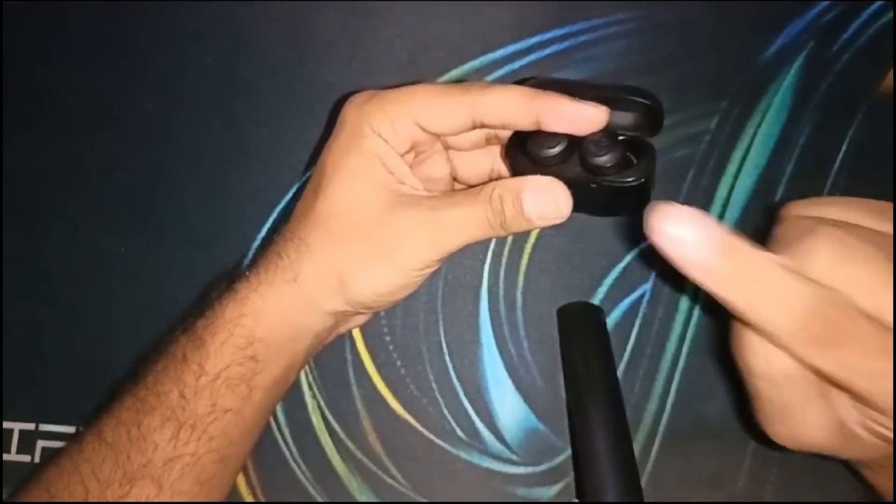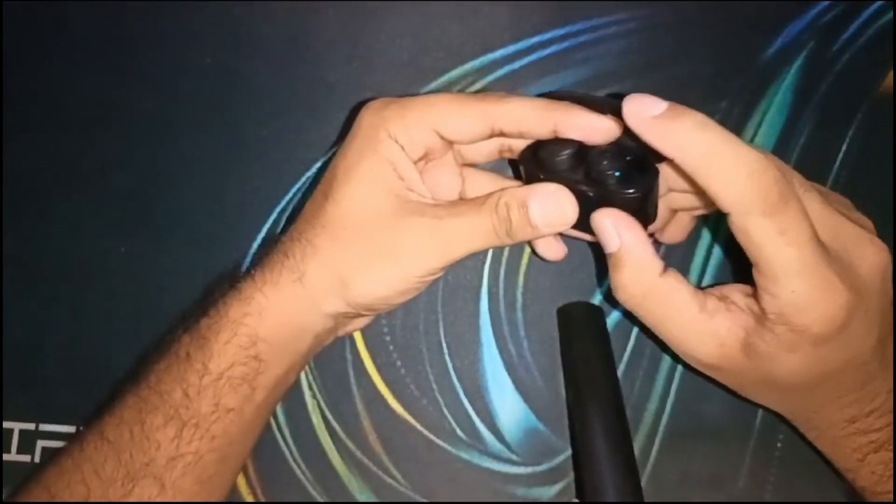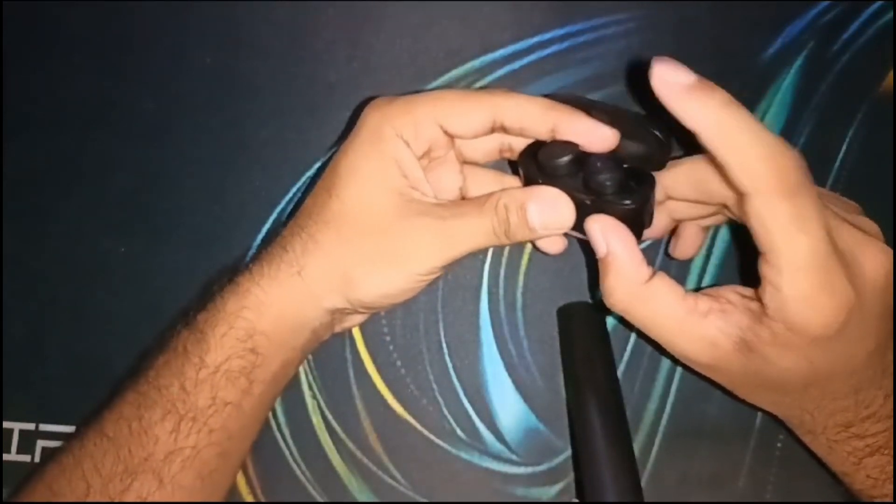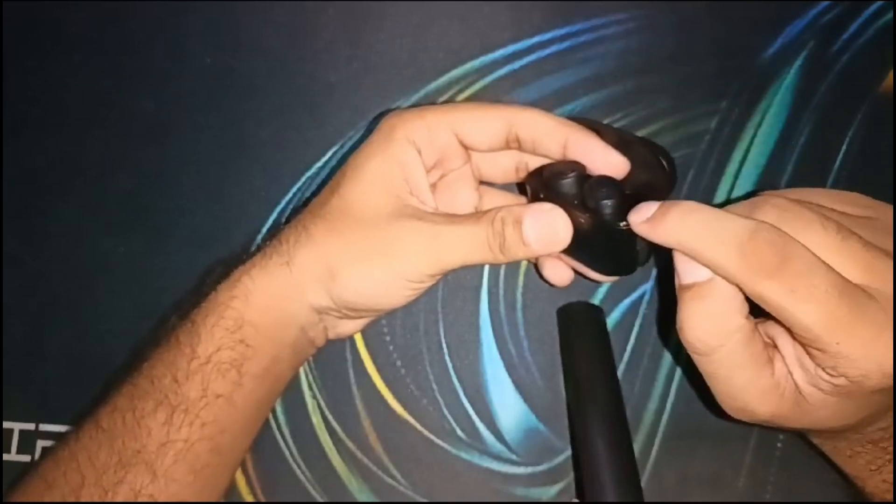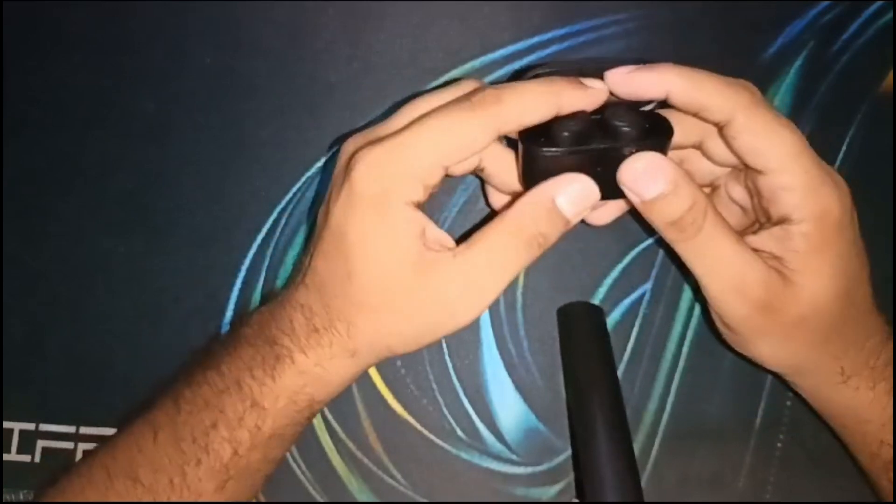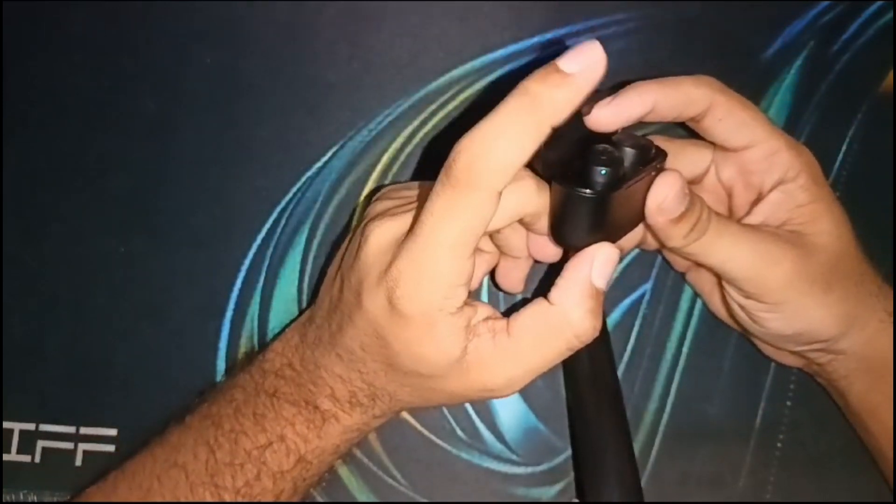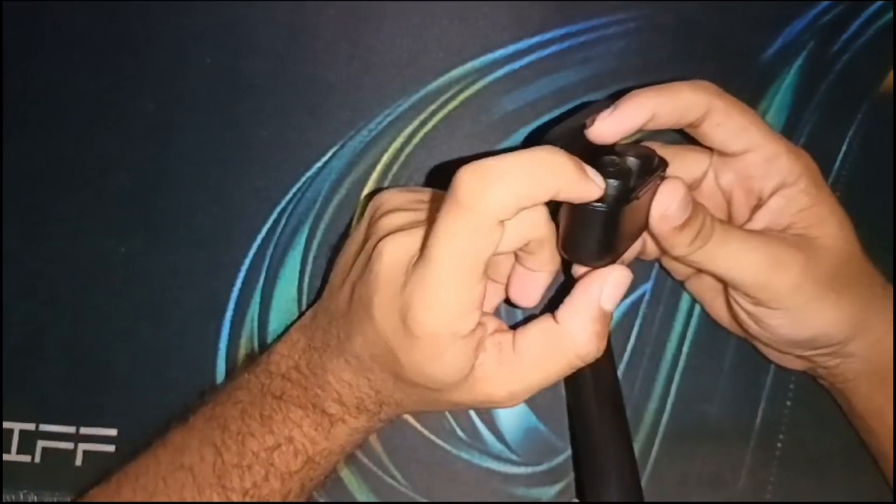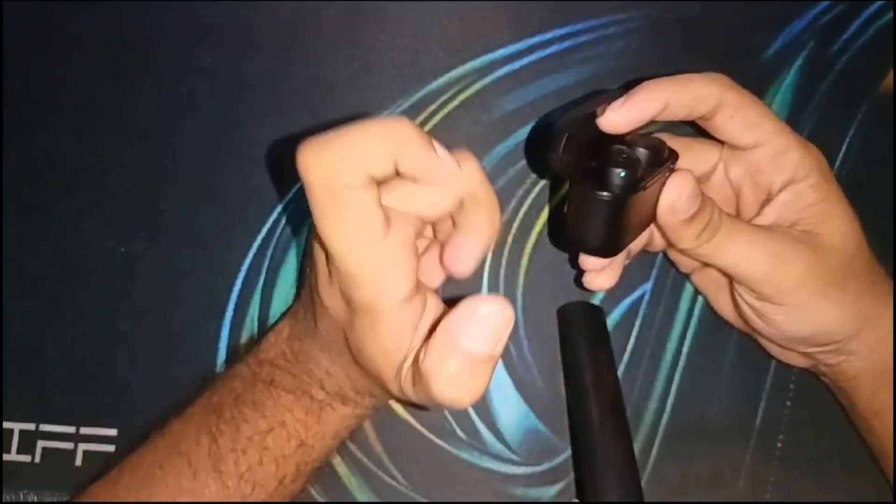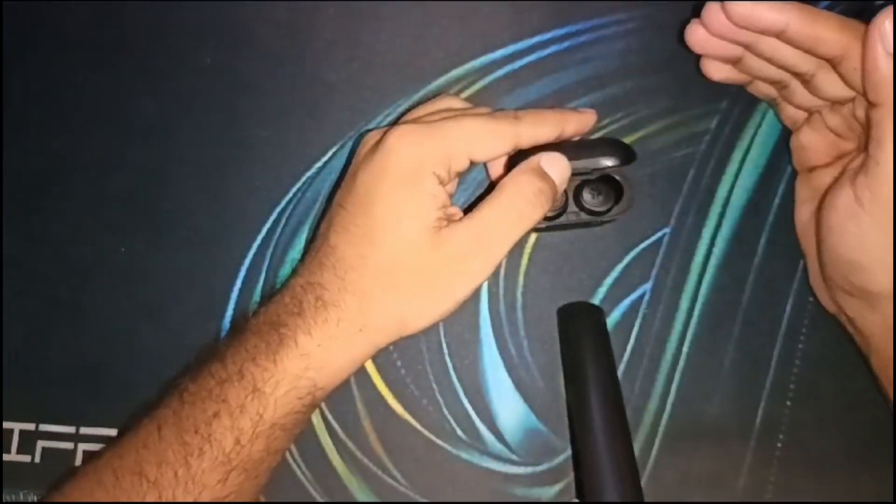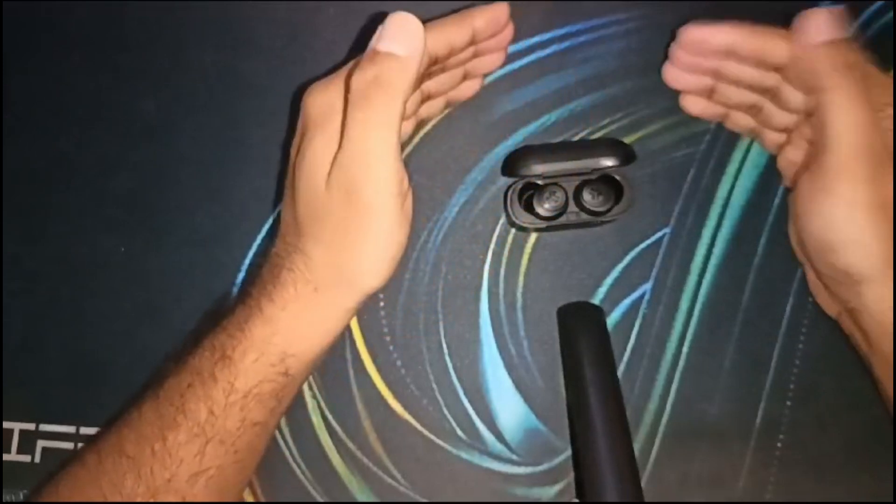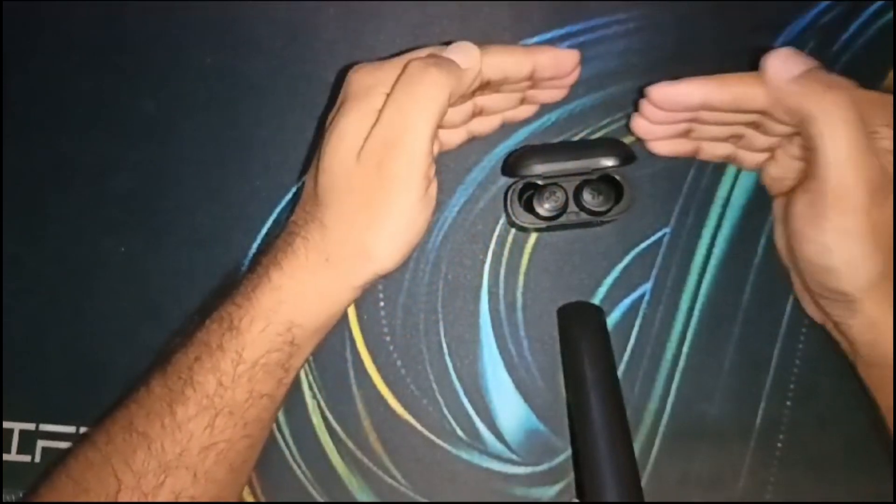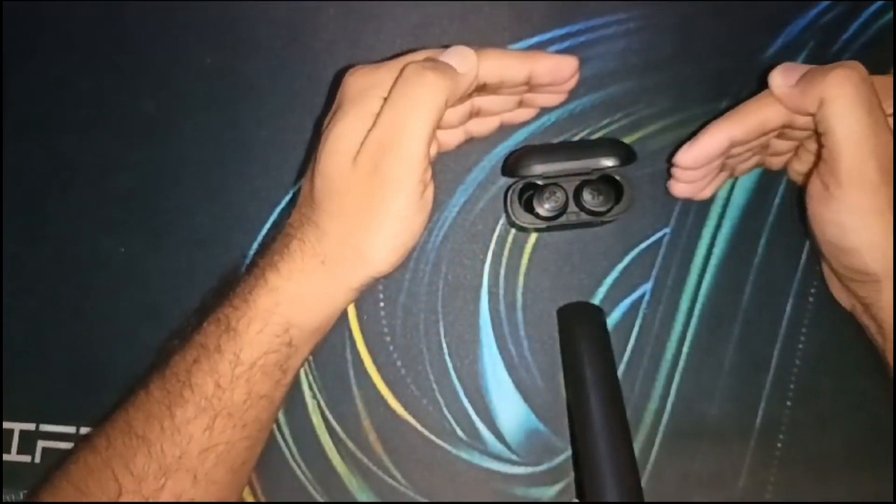To factory reset, quickly tap seven times on each earbud. After this it will blink blue light. Do the same process on the other earbud - tap seven times quickly and it will also blink blue light. This means your factory reset is done. This can sometimes resolve software glitches affecting battery performance.